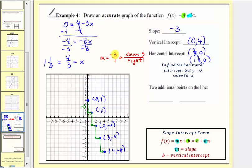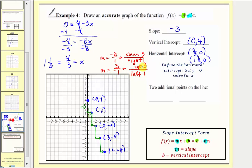I also want to point out that we could interpret the slope a slightly different way. Instead of negative three over positive one, we could write the slope as positive three over negative one. The positive three on top would tell us to go up three, and the negative one on the bottom would tell us to go left one. So from our known point, going up three and left one gives us the additional point negative one comma seven.